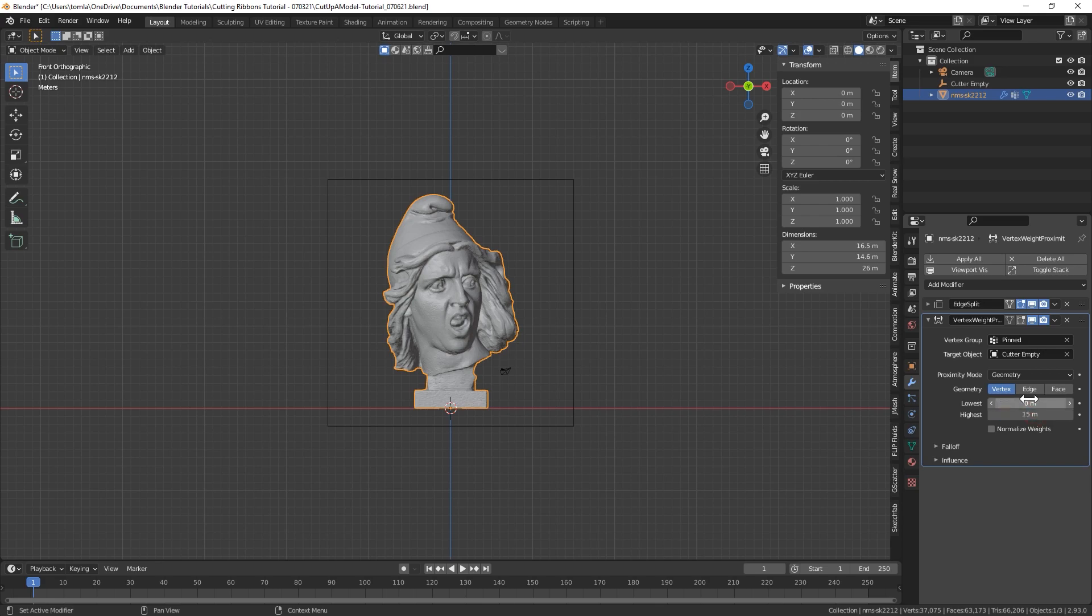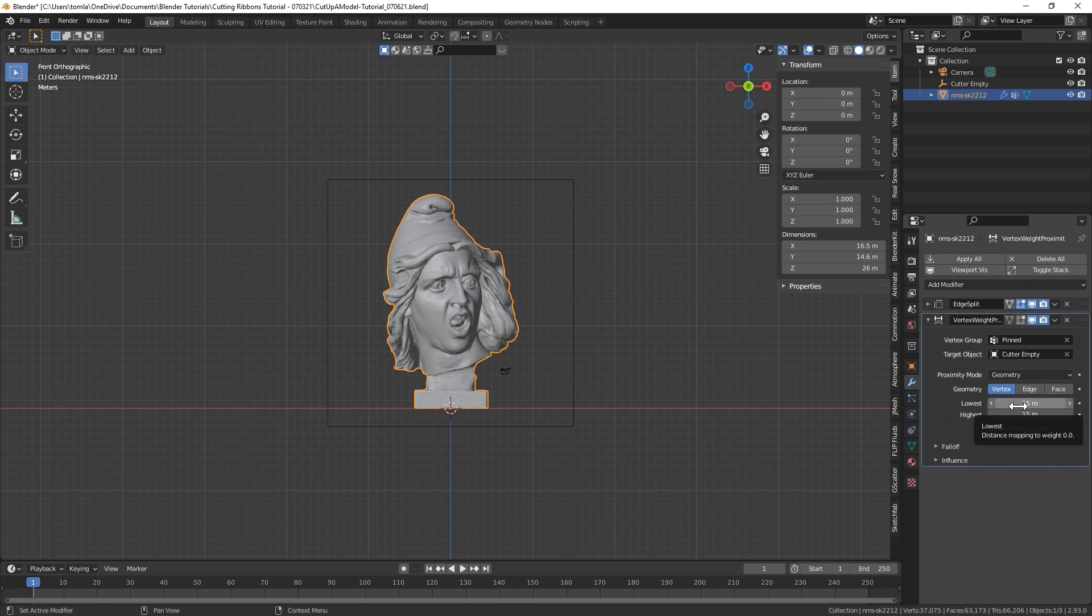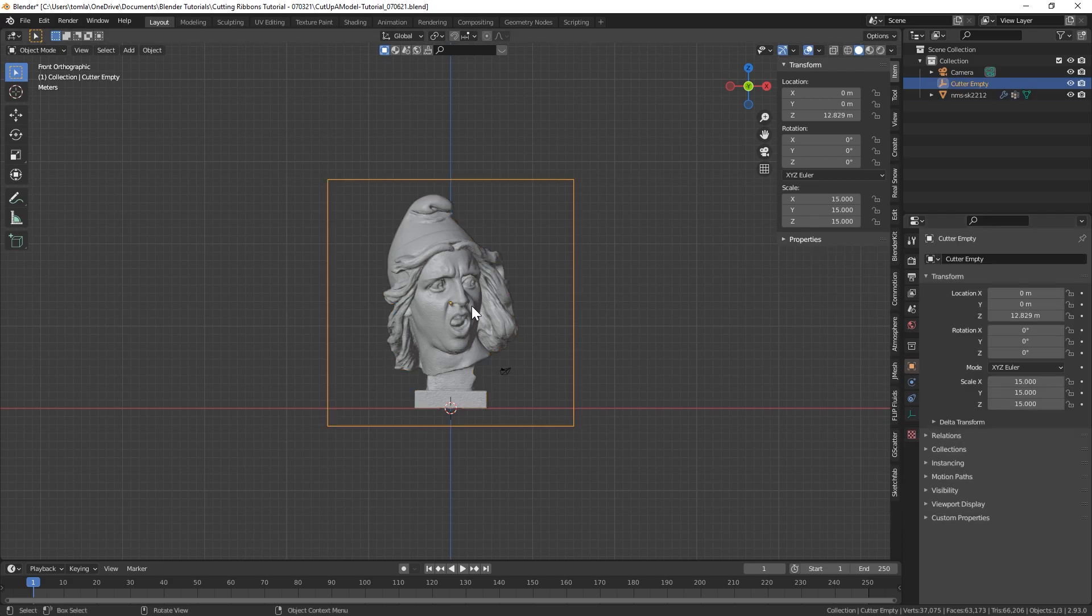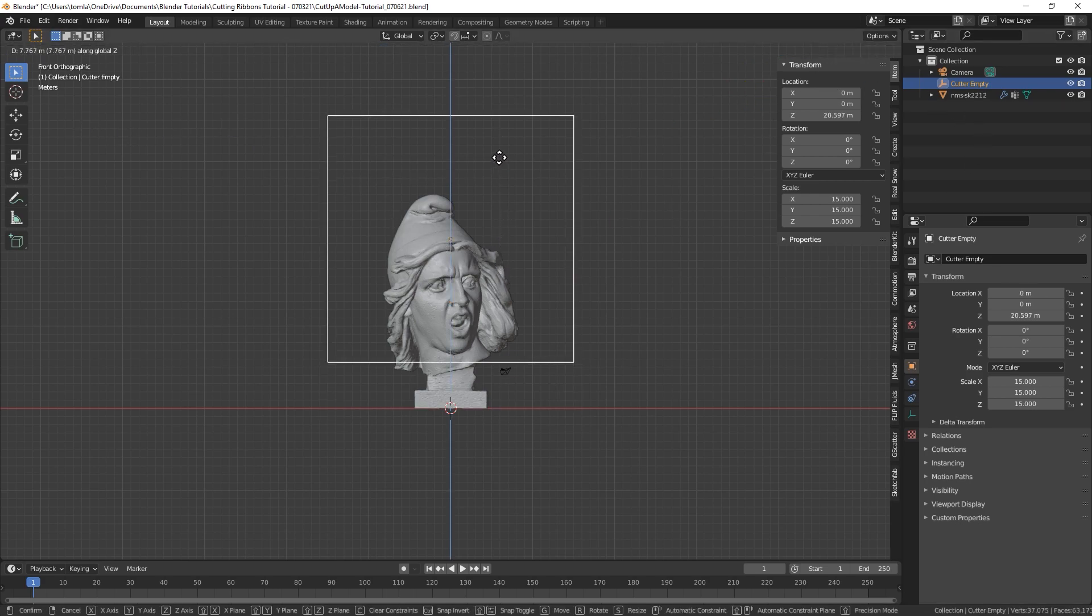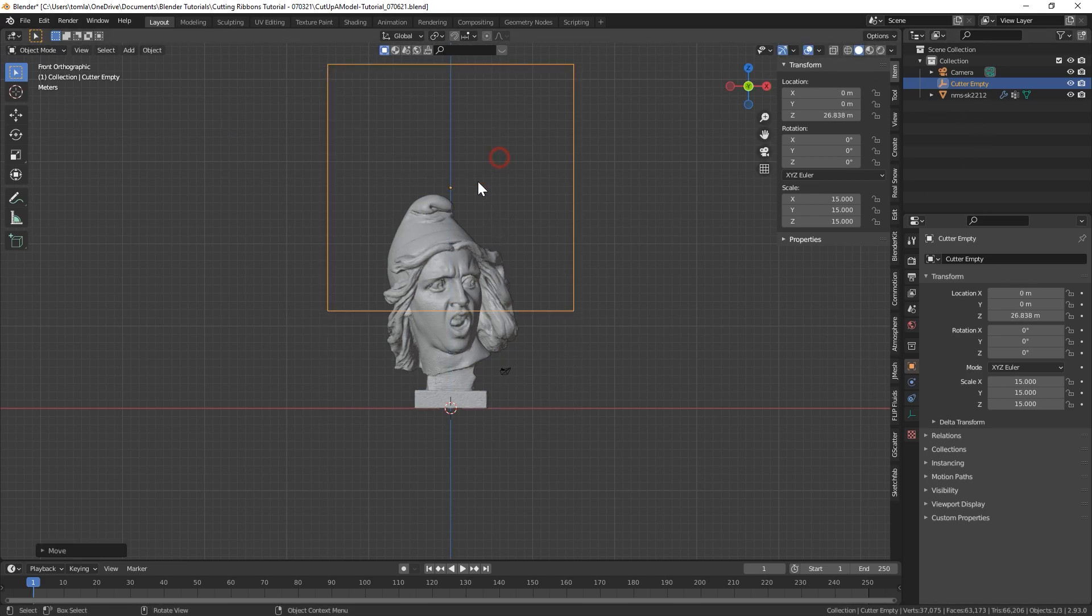So I'll just type 15 in there. And then for lowest, we're going to want it to be relatively close to that number, but a little lower. So we could do like 14.9 and you can mess around with that range. But basically you want it close to the high value, but low enough that there's going to be some kind of a gradient in between that. And I'll show you what that actually does in a second.